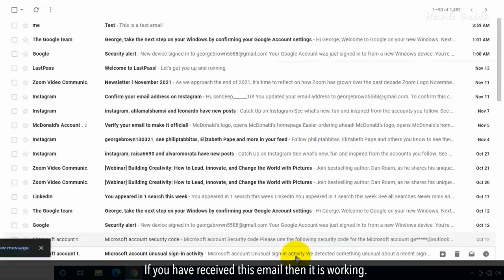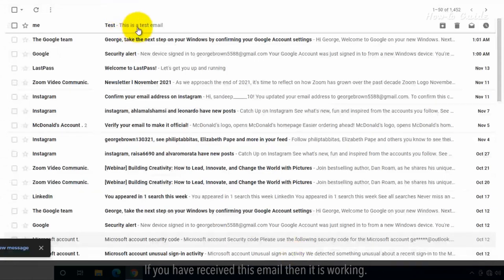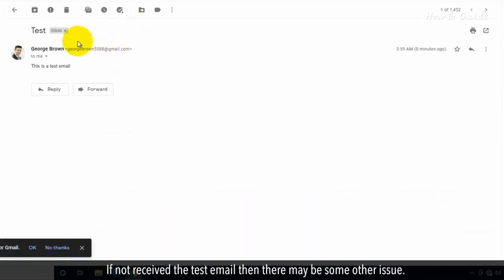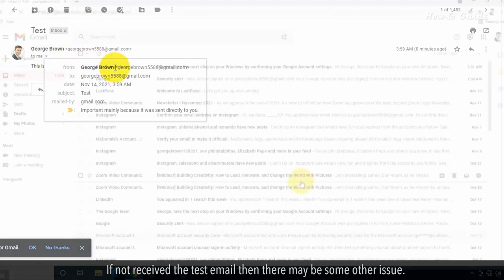If you have received this email, then it's working. If you have not received the test email, then there may be some other issue.